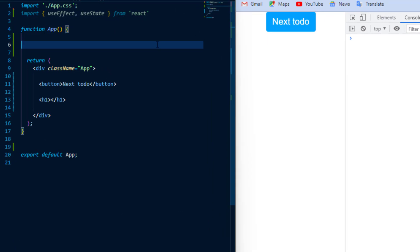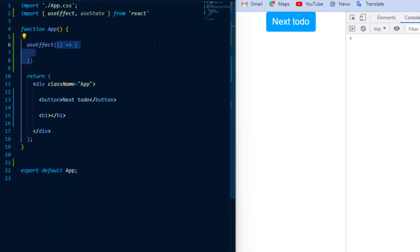So I'll go ahead and call UseEffect and it takes in one argument which is the function that you want to run and I'll just log out to the console ComponentMounted and you'll notice it will log out my message.